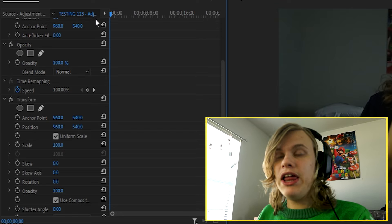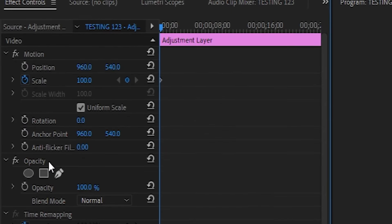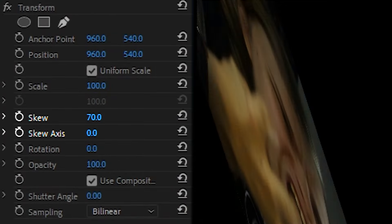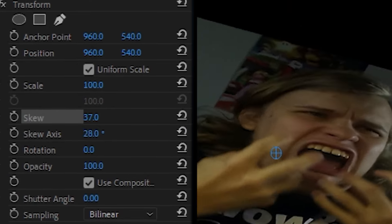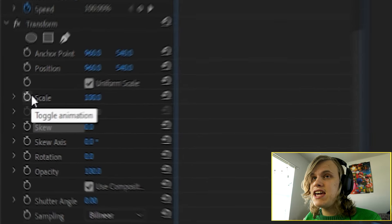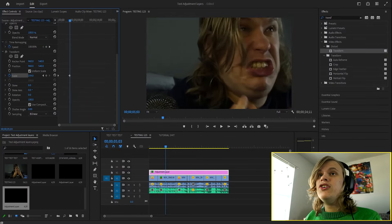So what the Transform effect does is it's actually a more refined version of the motion effects controls on top. You can do things like skew, skew axis — which controls the skew a little bit — and also shutter angle, which we'll get into later. So you click on Scale, and look at that — it's actually zooming in. That's how you use adjustment layers with the Transform tool.